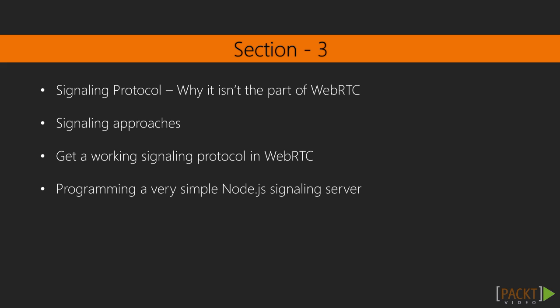In section three, we will discuss the different options we have for signaling to establish WebRTC sessions. We will also discuss why there is no mandatory signaling protocol. We will implement our own very simple signaling server in Node.js to establish the calls. This way, we can use JavaScript for both the client and the server side. All the elements coded in the previous sections will be glued to create a functional WebRTC application.